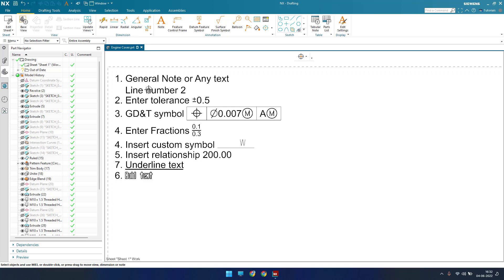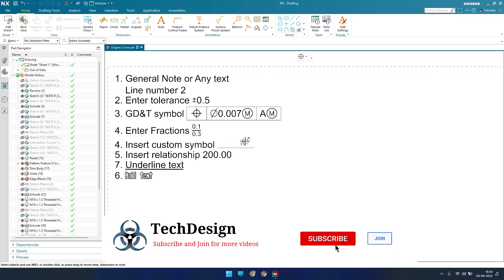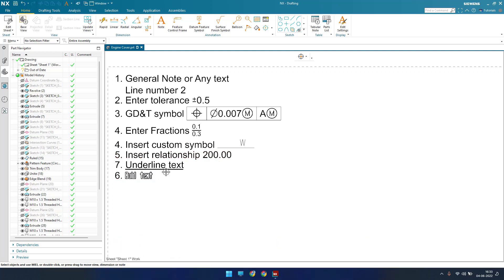The first one is a general note, then we have tolerance and how to enter different tolerances. We also have GD&T symbols inside the notes — how we can enter a control frame — and then there are fractions and custom symbols. There is also an insert relationship, and all these kinds we will be explaining in a moment.